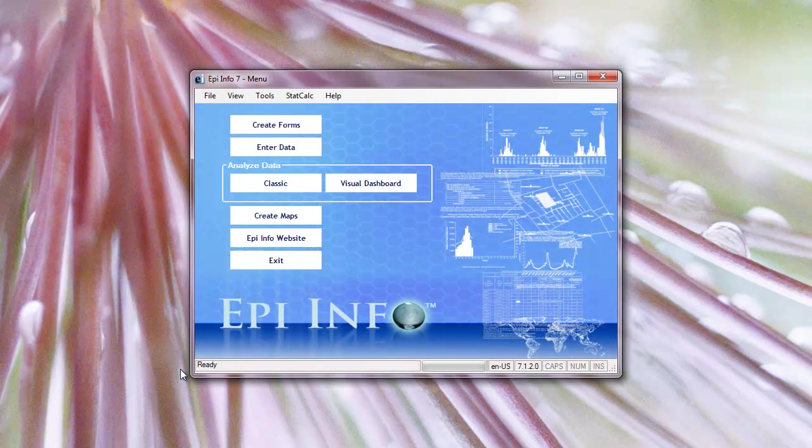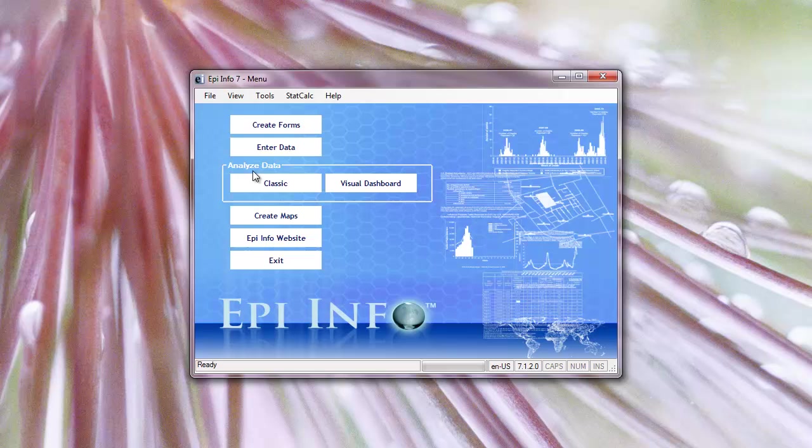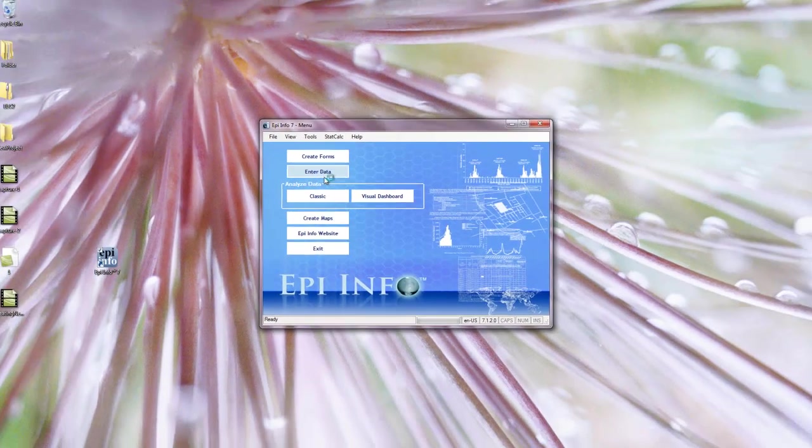There are four different ways you can pull in and open your data. You can do it under create forms, enter, and then under analyzing data, classic or visual dashboard. I'm going to start with entering data because I already created it and I want to start entering stuff.